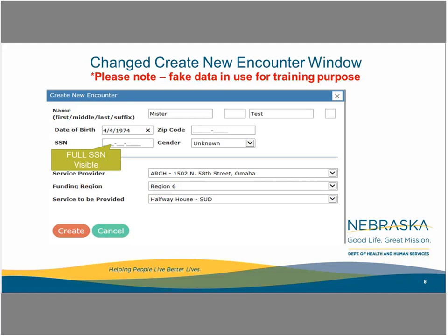The second screen of the Create New Encounter window is where the services are indicated. On this screen, choose from among the drop-down choices of the provider location, funding region, and services to be provided that you as the end user have. Each person has their own list of options in the variables as permitted by your user ID. Carefully select the choice from among the drop-down menus. Your permissions were set with the help of the location agency super users. If you need to change them, contact your agency or location super user.